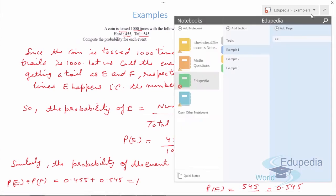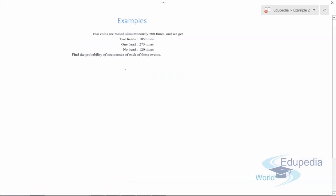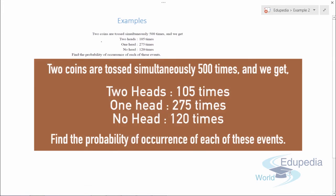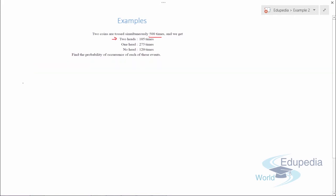Let's move on to example number two. The example says that two coins are tossed simultaneously 500 times, and we get two heads 105 times, one head 275 times, and no head 120 times. We need to find the probability of occurrence of each of these events.